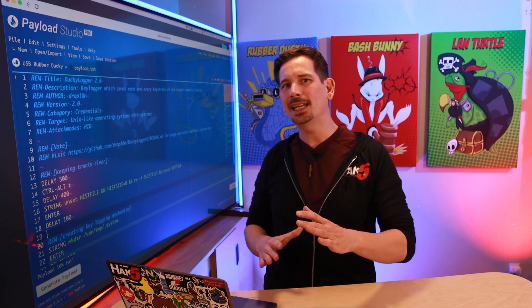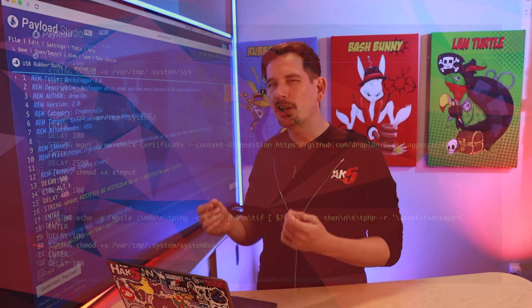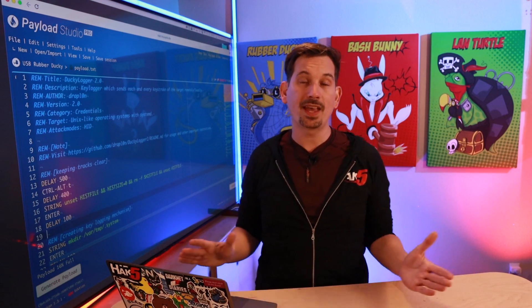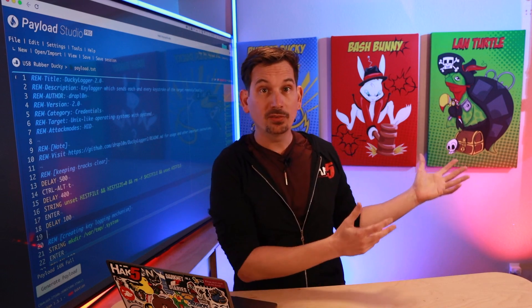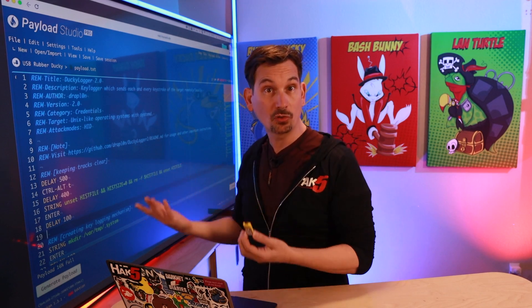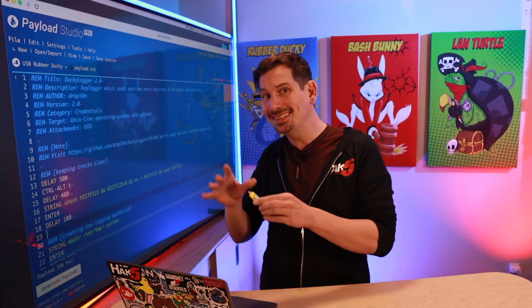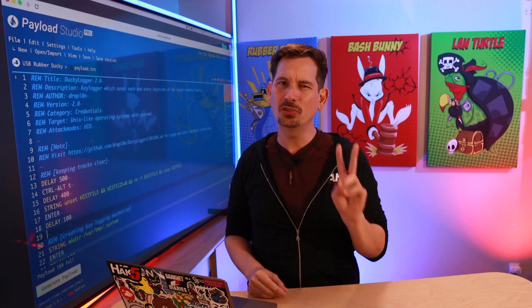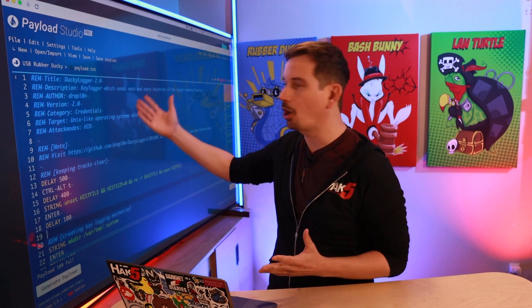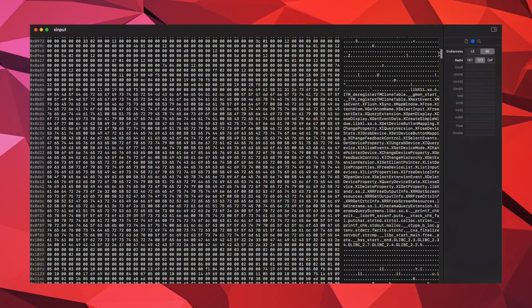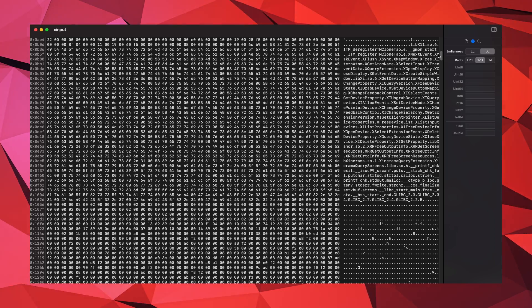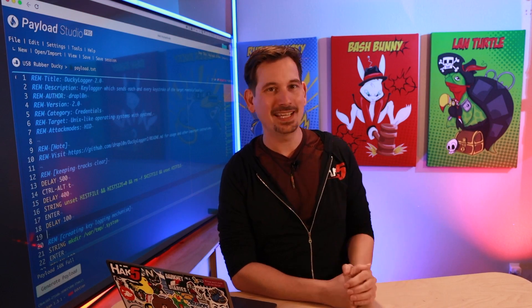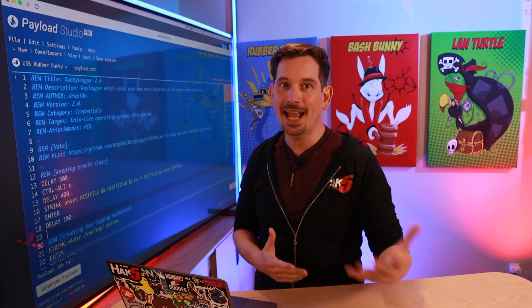Second, this payload — while it may not look like it on the surface — retrieves another stage from an online resource. There's nothing wrong with having a second stage, whether from an internet resource or from the Rubber Ducky's internal storage, but in this case the file being retrieved is a binary hosted on Traflon's GitHub account. There are two concerns: first, you can read all the DuckyScript and bash script in this payload, but that can't be said for the xinput binary file. Further, using GitHub as a content delivery network is against their terms of service.